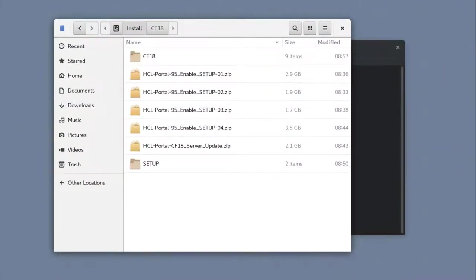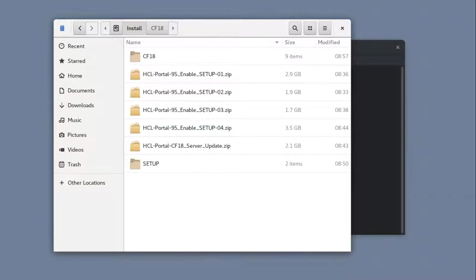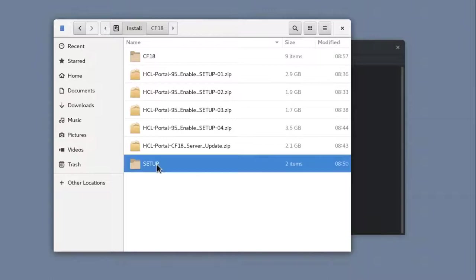Once you have all the needed software downloaded and extracted, you should have a Setup folder from the four 9.5 zip files, and I created a directory named CF-18 for my CF-18 update as seen here.